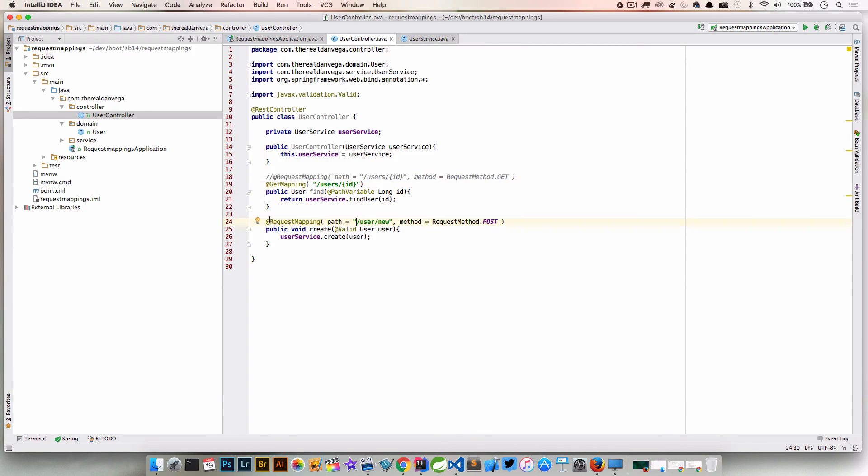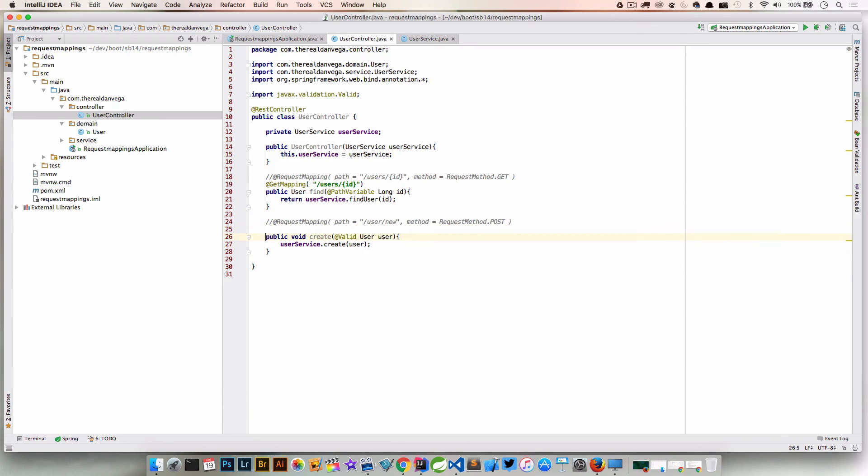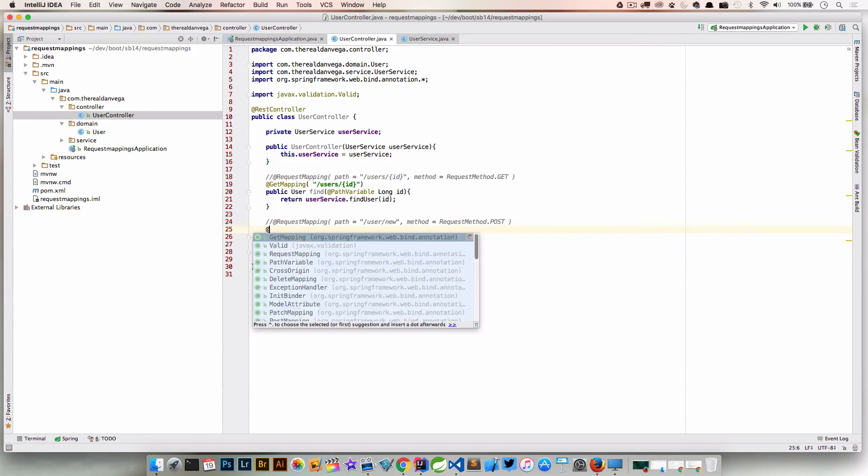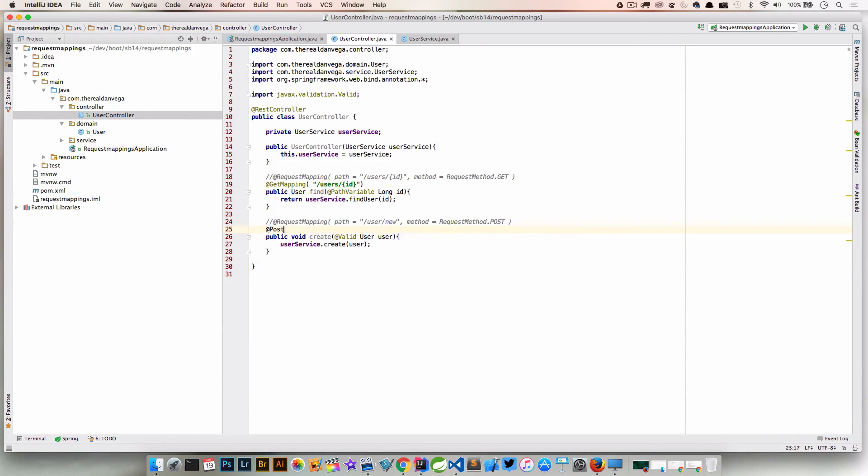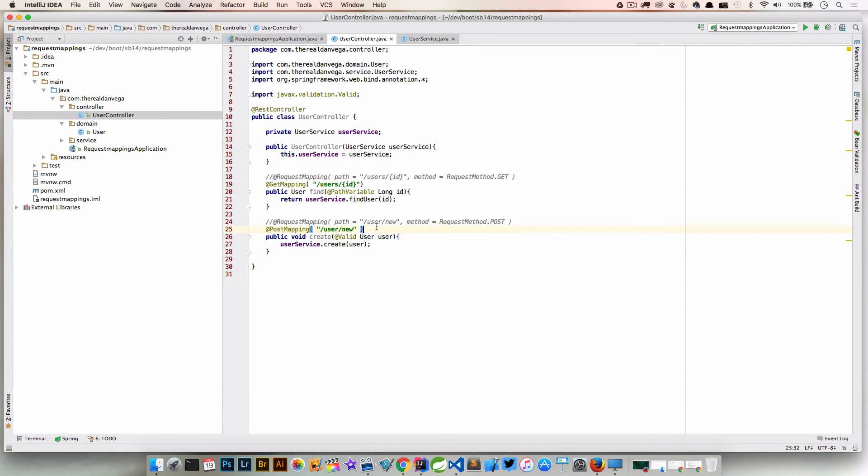Now obviously where the real power comes in is not even in a GET because that was the default, but even a POST. So now if we want to say PostMapping and we can say what the path is, users/new, you know now we don't have all of that ceremony, that noise of passing in all of those attributes. So to me this is just a lot cleaner.